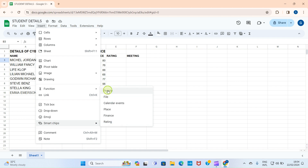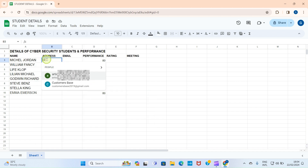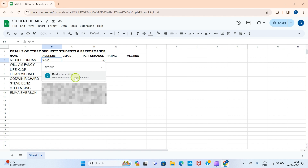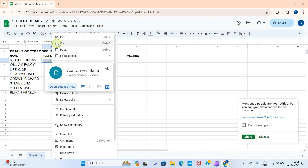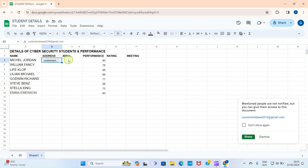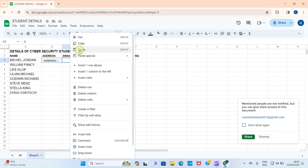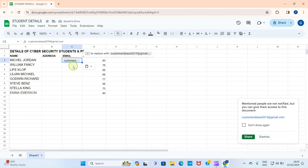Let's start with People. I'll click on the cell, and once I click People, an '@' sign is assigned automatically and it prompts me to type an email address. Let's say the student's email address is 'customerbase' — you can see it has shown up. I'll click on it for it to be assigned. I can right-click and cut it, then paste it into the email address column.